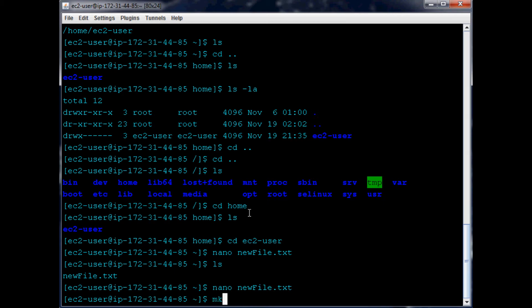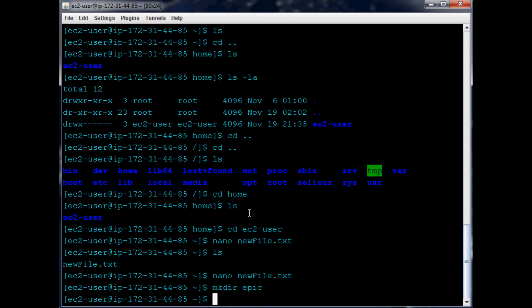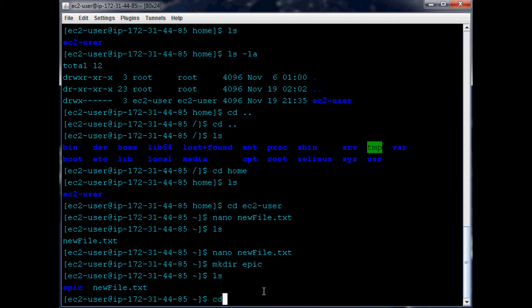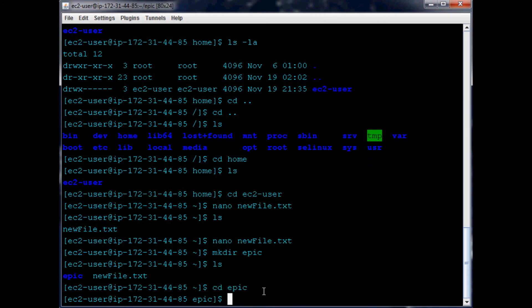So to make a directory it's pretty simple - it's just mkdir. It's obviously going to make it either wherever you say or you can specify a path, but if you don't specify it's just going to make it right there, same thing with files of course. We'll make this directory called epic. You hit enter, now we have that. With ls we can see we have this epic directory and newfile.txt. So now we can cd into epic and here we are.